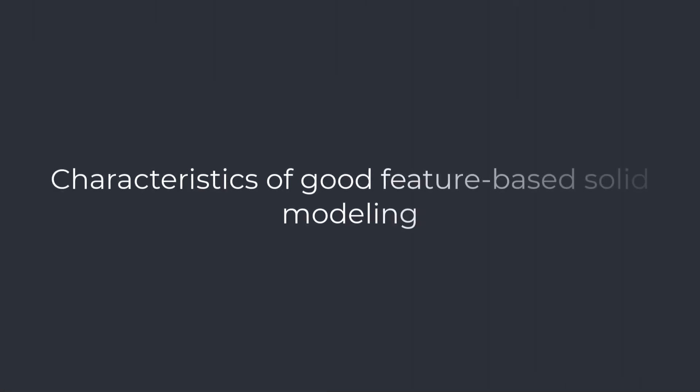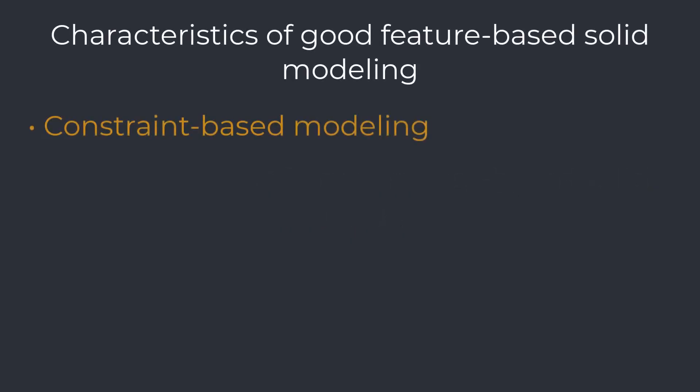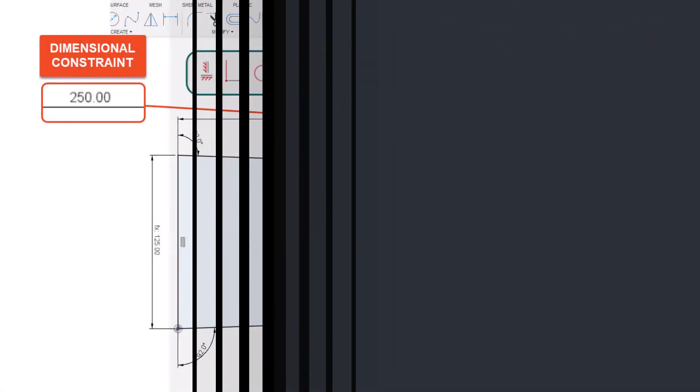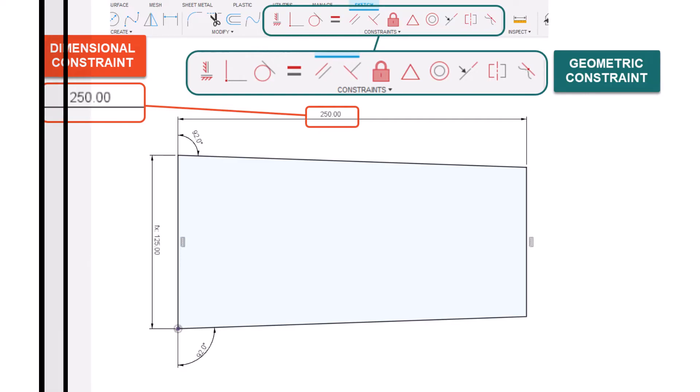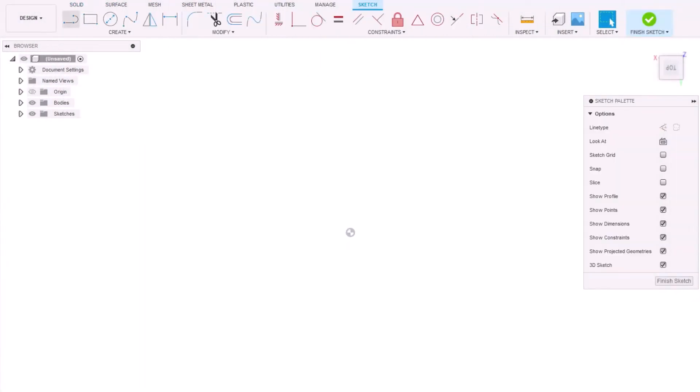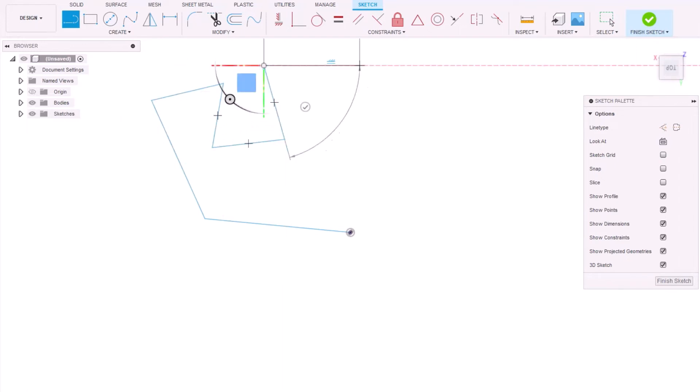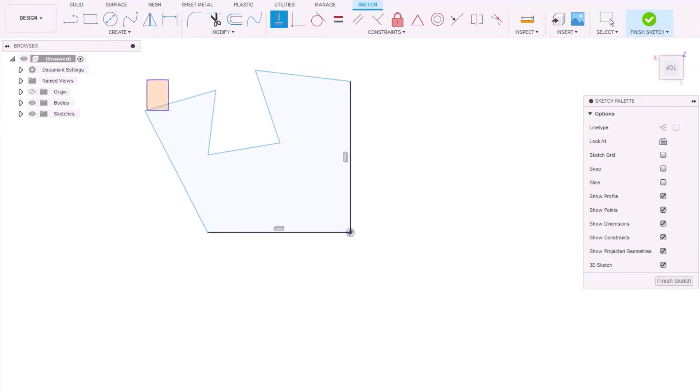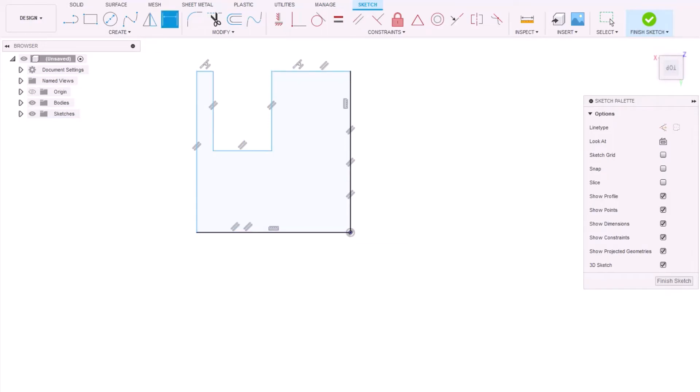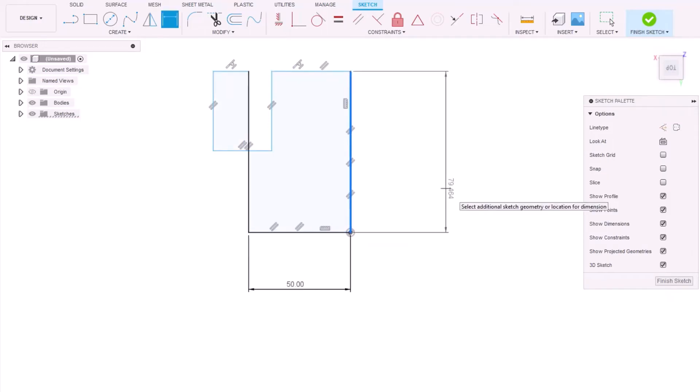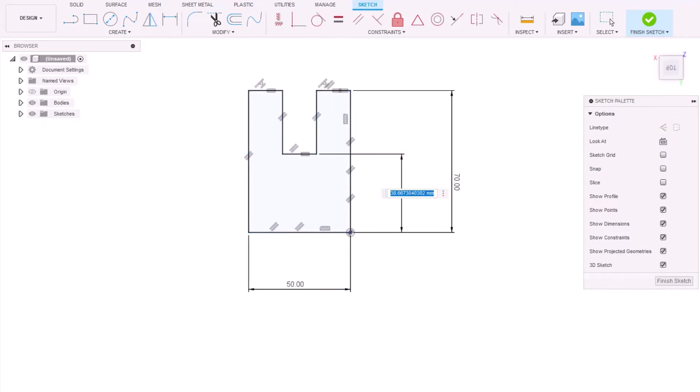Characteristics of good feature-based solid modeling are constraint-based modeling. Geometry can be constrained using geometric or dimensional constraints. Geometric constraints are characteristics applied to restrict the size or location of geometry. Examples are vertical/horizontal, coincident, tangent, equal, parallel, perpendicular, midpoint, concentric, collinear, etc. Dimensional constraints are used to numerically control the size or location of geometry. Constraints-based modeling enables engineers to introduce intelligence into the design. When an object has no freedom of movement, a design is considered fully constrained.